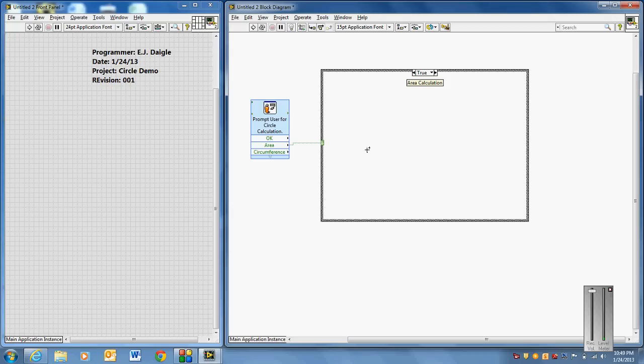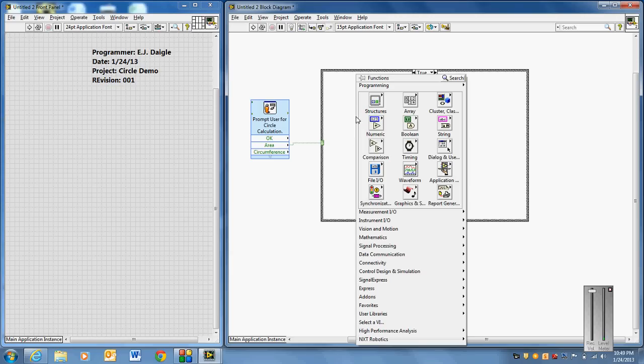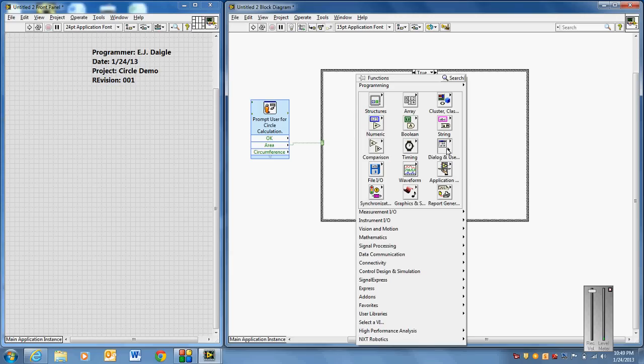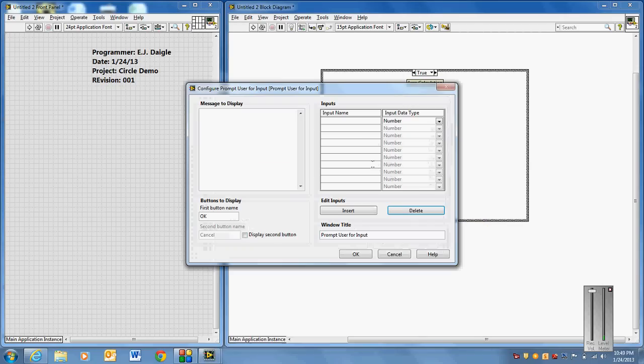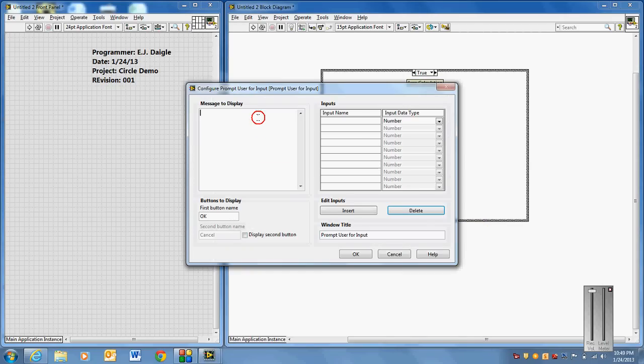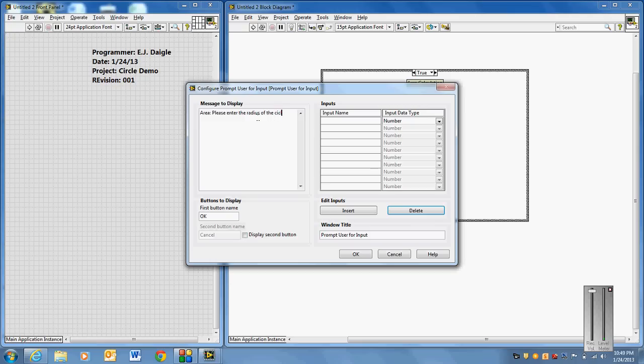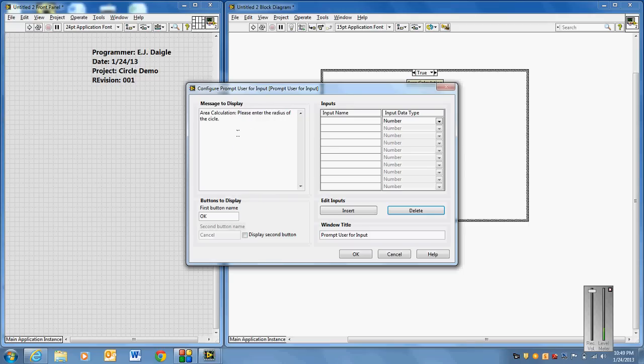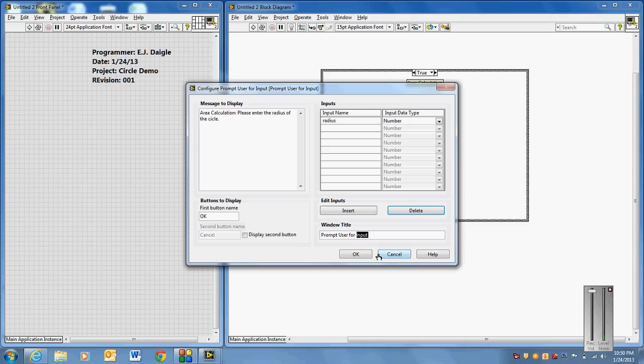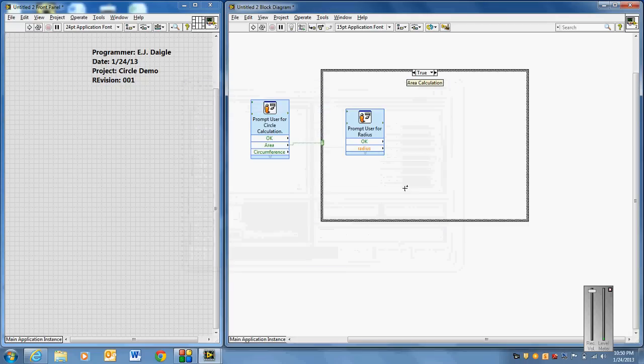But before we do that, we're going to ask them because there's only one thing we need to calculate area. Area of a circle is pi r squared. So to calculate area of a circle, what I'm going to do is I only have to ask them for one variable and that's r. That's the radius of the circle. So because I'm in the area calculation, I'm going to right click in here. Now go dialogue and user interface. I'm going to prompt the user for input and I'm going to say area. Please enter the radius of the circle. You might even say area calculation or something. So they know they're in area now. They know what they selected. It gives them a chance to back out if they didn't select it. They know what they're working with and my number is going to be radius. Okay. And I'll even change the window title to prompt user for radius.